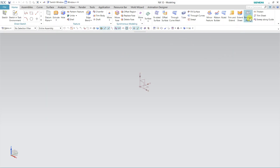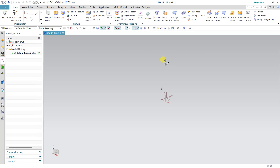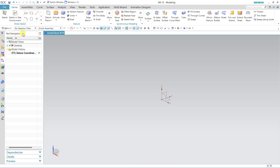Alt plus Enter for full screen — full screen will come when you click it, and you can turn it off as well. By default you will get the datum coordinate system here. If you want to suppress it, you can suppress it. This is the Part Navigator — whatever you do will come under this Part Navigator, so in the future if you want to make any changes to a feature, you can make the changes here.